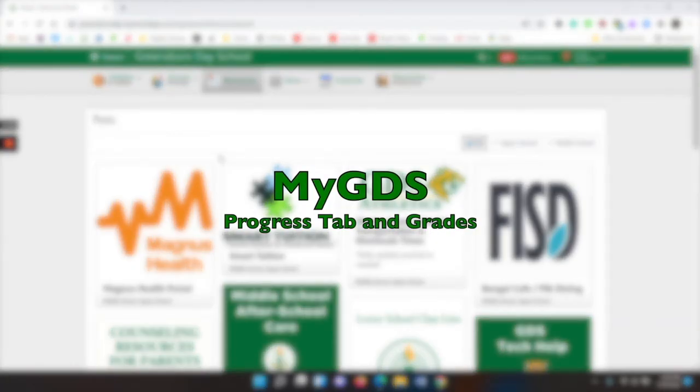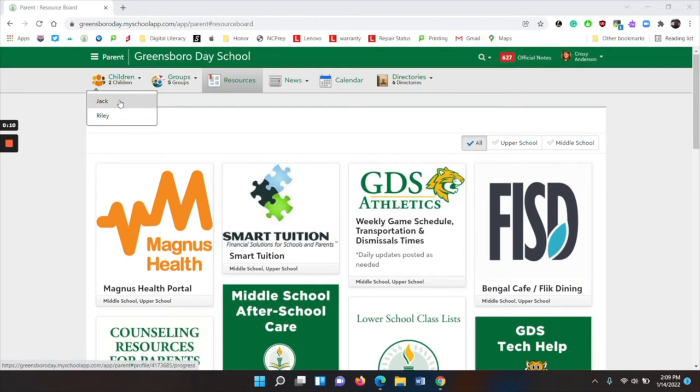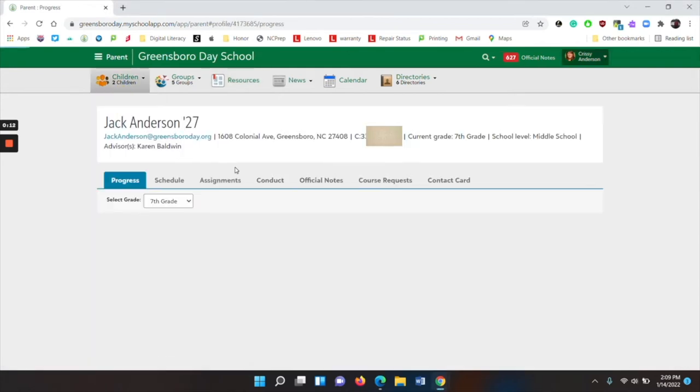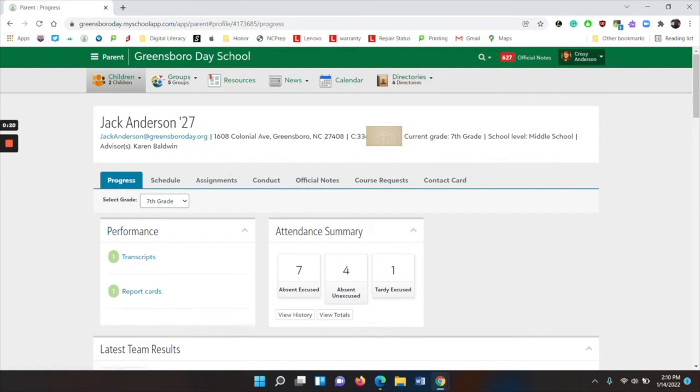To see your child's grades, look on the left side to where it either has your child's name or children and click on your child's name. This will take you to the progress tab. Directly underneath the word progress, you will see select grade. You can look at past grades also.